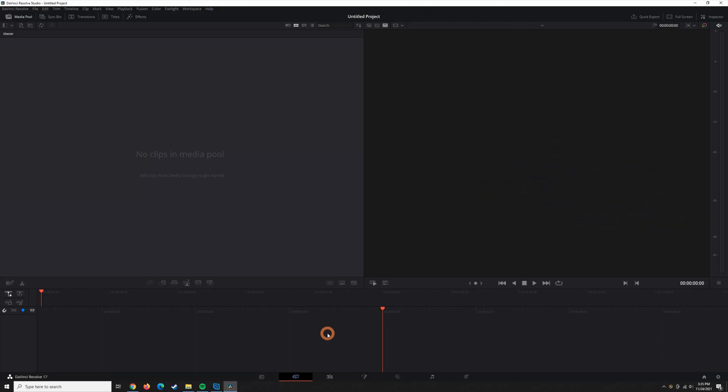All right, so let's just jump into Resolve and get started. I just opened up a new project in DaVinci Resolve, and the first thing I'm going to do is open up the project settings. You can do that by hitting Shift 9.